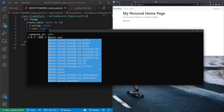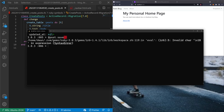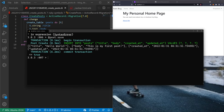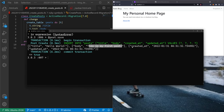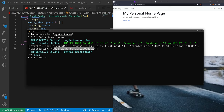If I now do `@post.save`, you can see it begins a transaction and inserts into posts the title, body, created_at, and updated_at. The title is set to 'Hello World', the body to 'This is my first post', and created_at and updated_at are set to the current time. There is some setup to change the timezone — we won't cover that now. But that's one way to create a post.